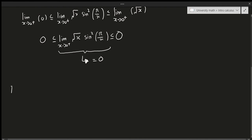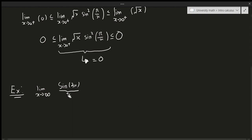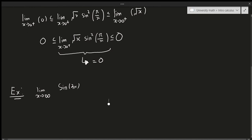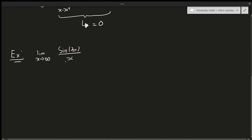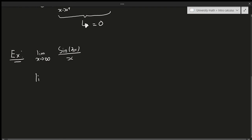Now let's do the second example. This one seems easy at first but it isn't obvious: the limit as x approaches infinity of sine of 3x over x. Note we haven't talked about infinite limits in depth yet, but I wanted to go over this example. An infinite limit just means I plug in infinity — for example, one over infinity is zero because one over a really really large value approaches zero.